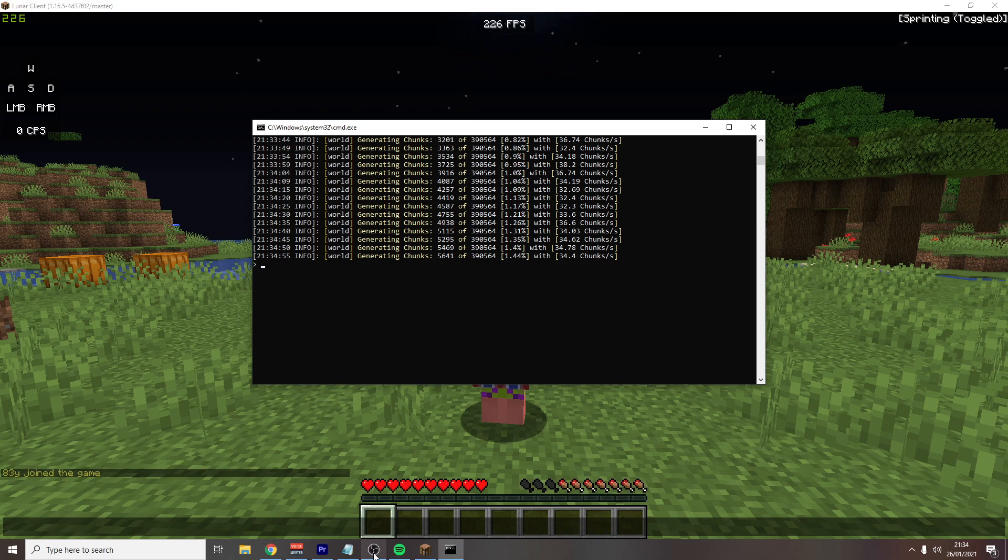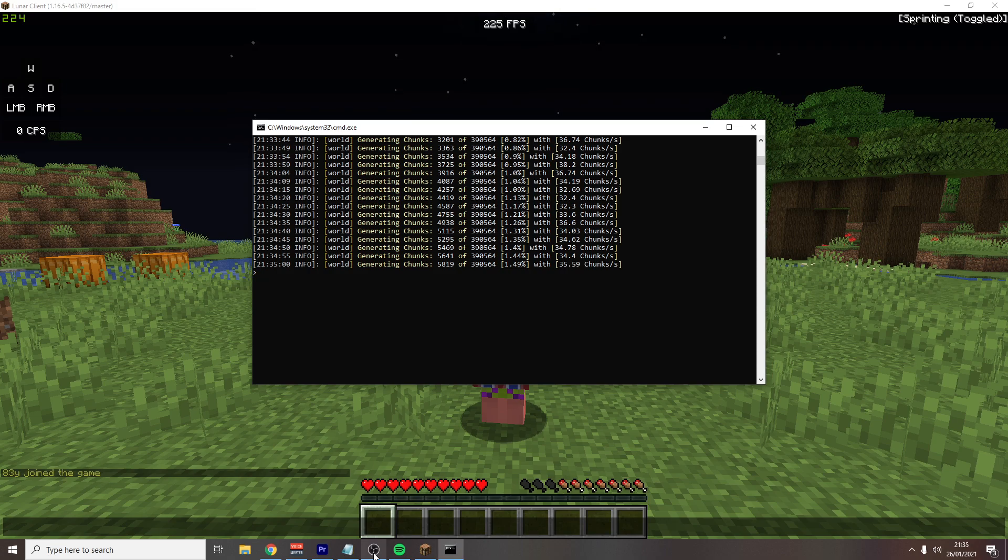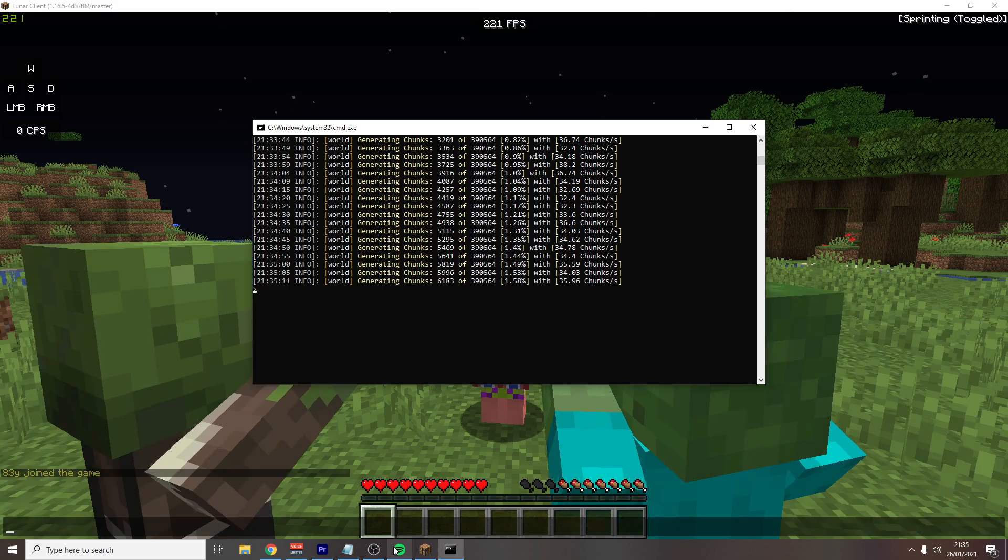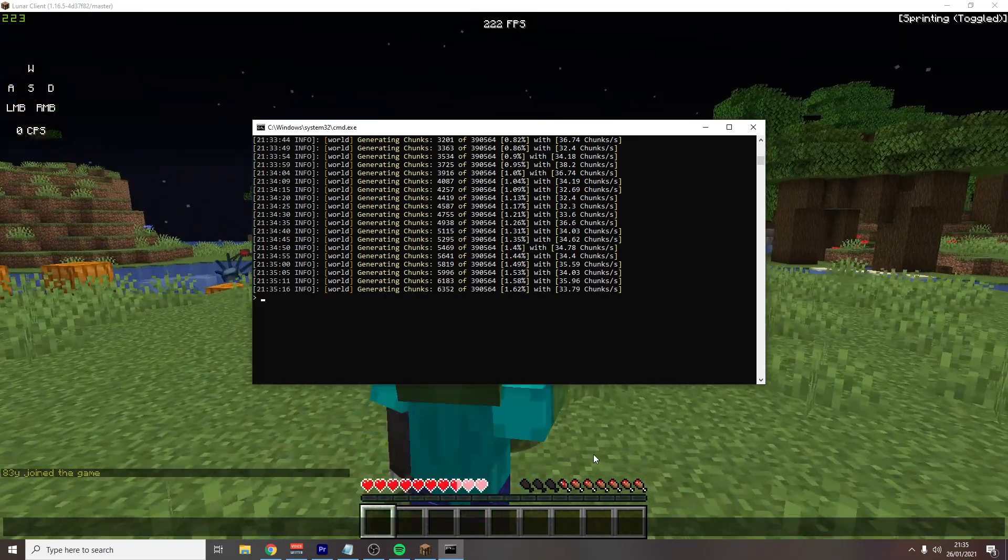However, when generating chunks, Minehut currently has a storage limit, which is 20 gigabytes. So just keep an eye on your world file size. I doubt it will ever reach that though, as you'd have to generate a lot of chunks to do so.